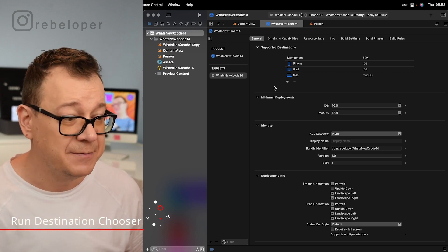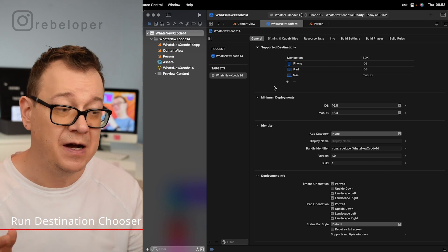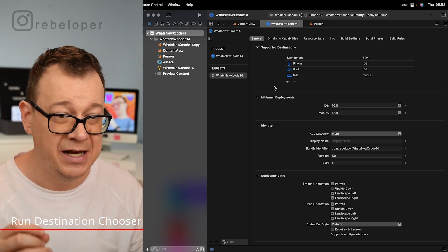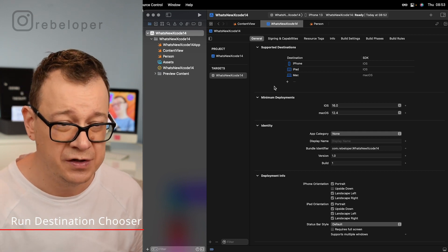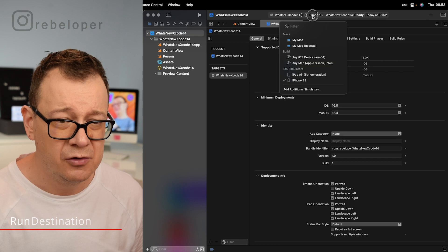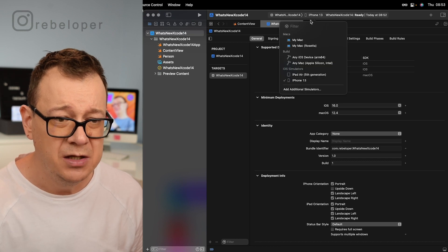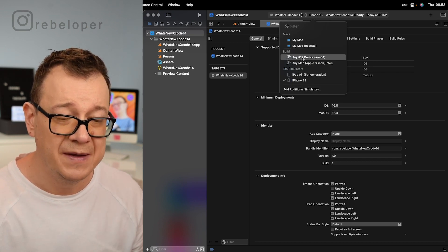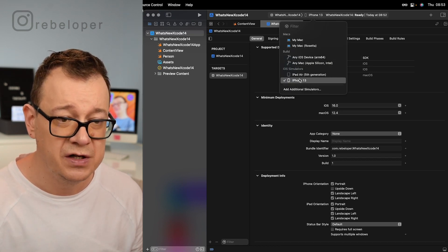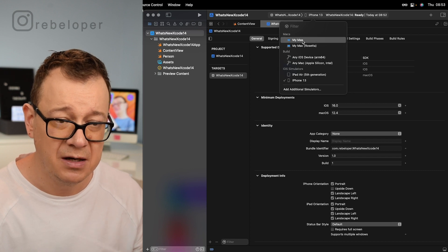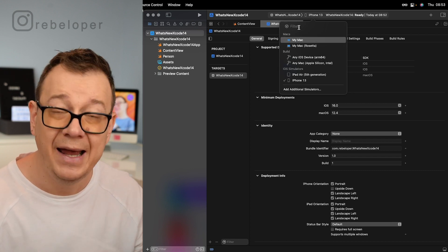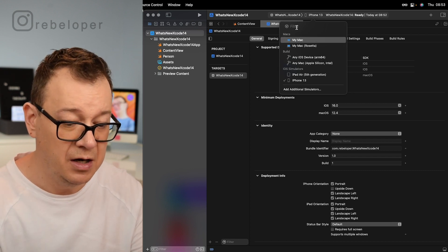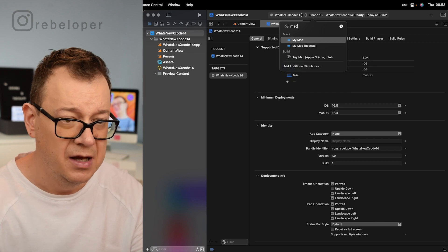Next up on the list, number five is run destination chooser. Now if you just go right over here you'll see a new run destination chooser. Here we have our simulators, our Macs and we can filter according to our needs.